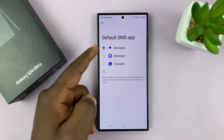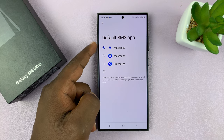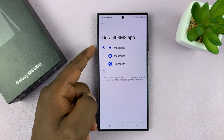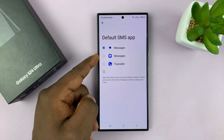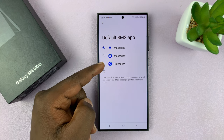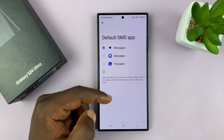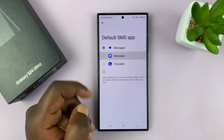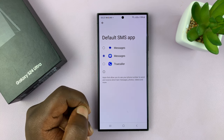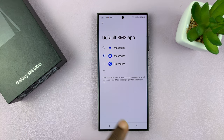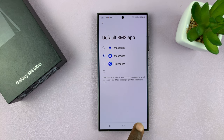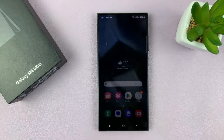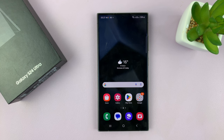We have Messages — this is Google Messages, which is the default set by Samsung — then you have Samsung Messages, and if you have any other messaging app it might be listed here. Depending on what you want, let's say you want Samsung Messages, you can just select it, make sure it's checked, and then hit the back button and that's going to be your new messaging app.